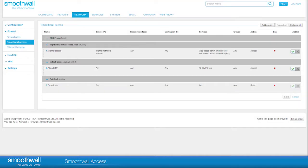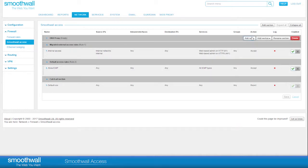When you hover over the new section, you are able to choose to add a rule, add another section, rename the section, or delete it. Choose Add Rule.